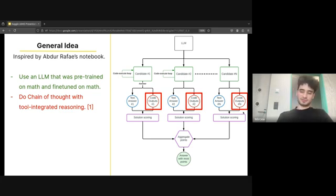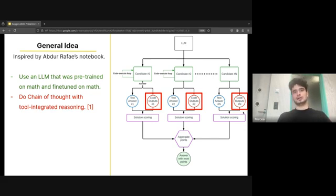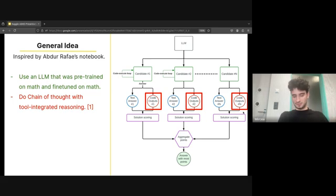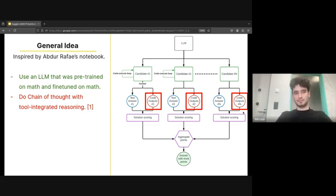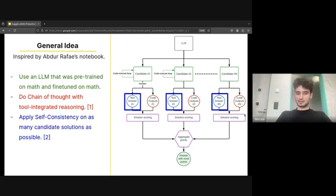We also use chain of thought reasoning, which maybe was not explained before by the other team. Basically, the reason you would want to use chain of thought reasoning is because you break up the reasoning process in smaller steps and you help the LLM focus on specific parts, which makes it more consistent in a way. We also use a tool, so basically same as Numina, we use Python.